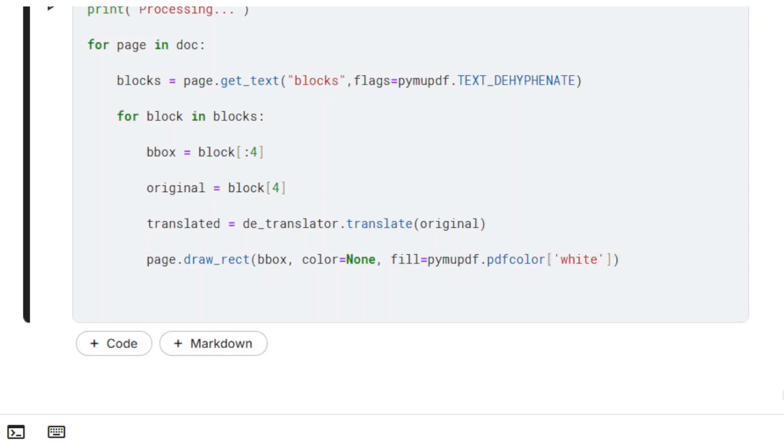The translated text can now be inserted using the method InsertHTMLBox.